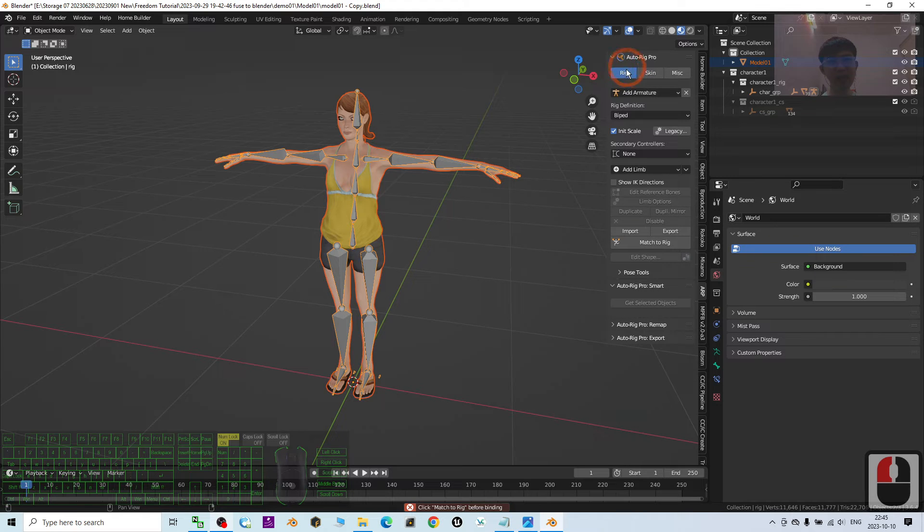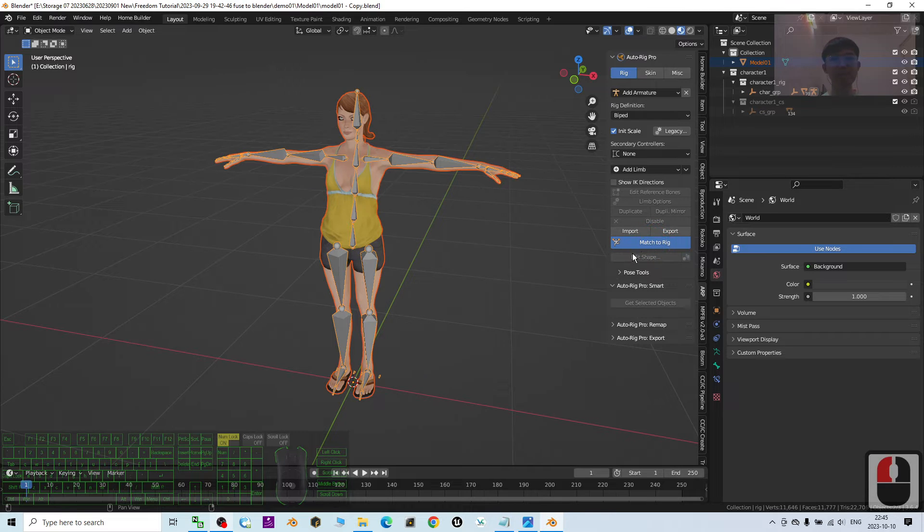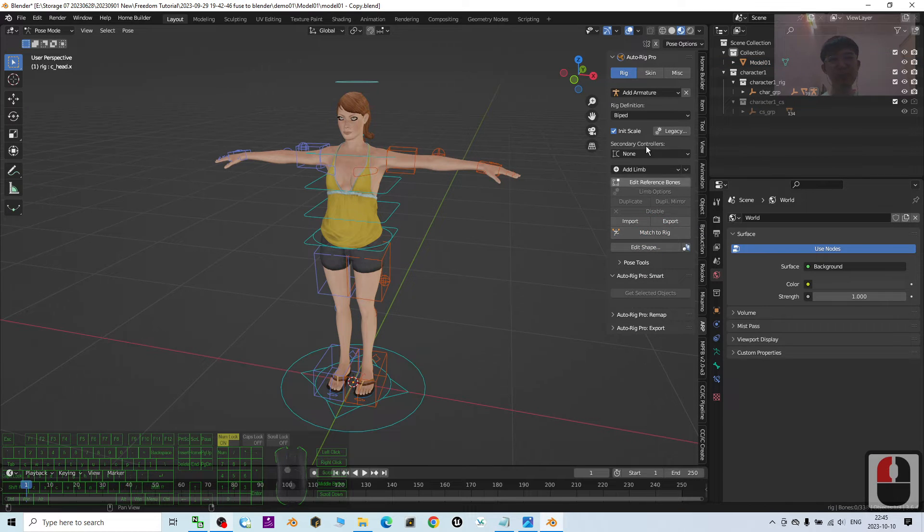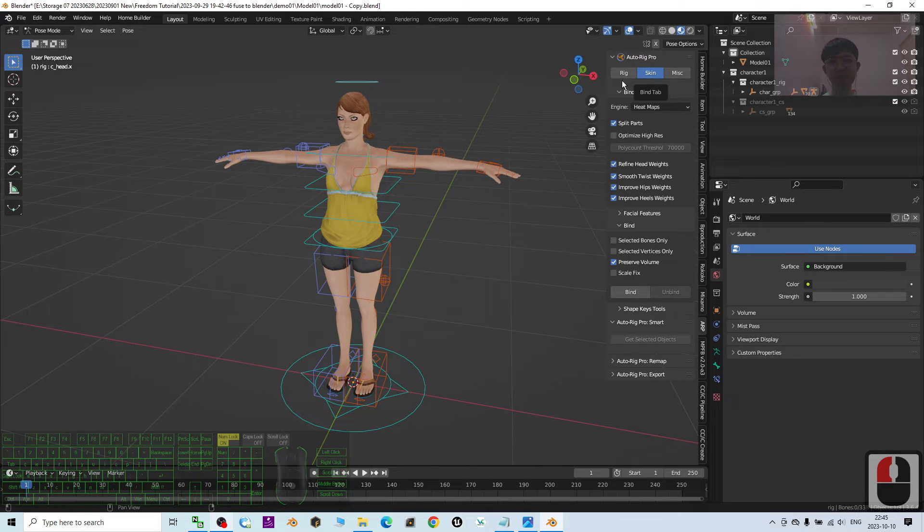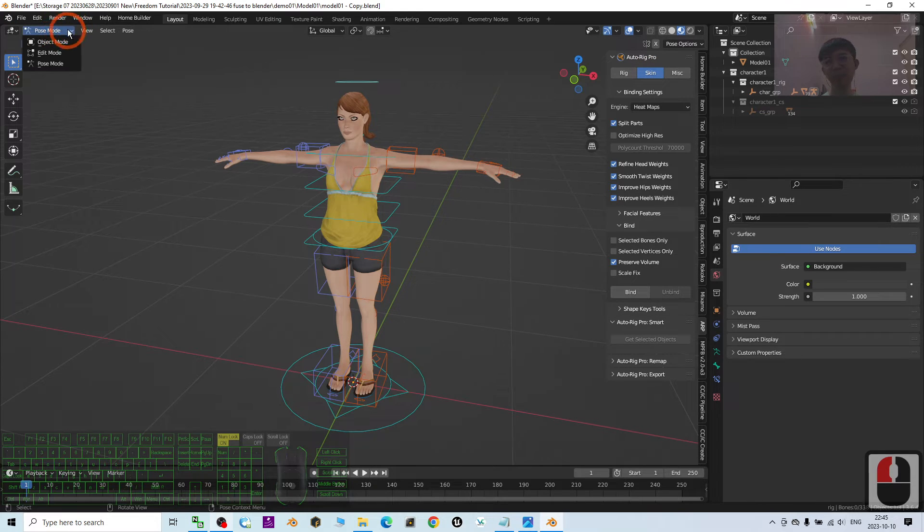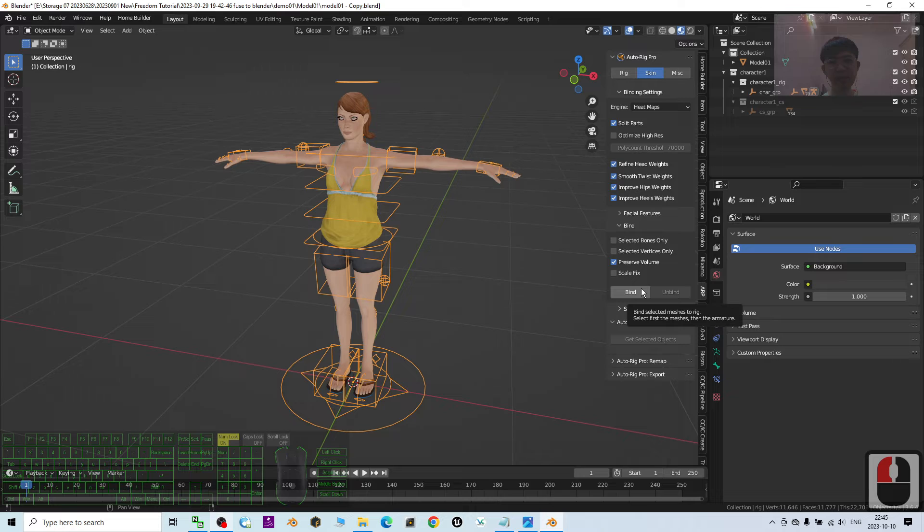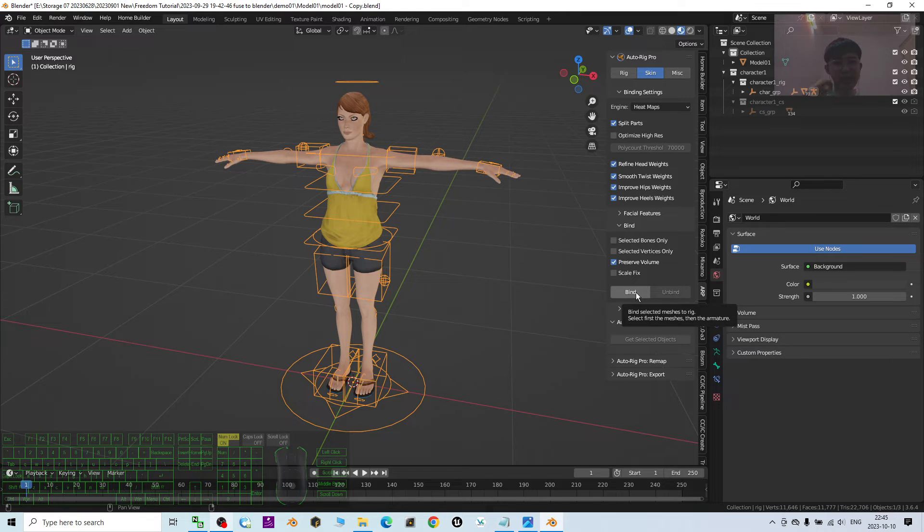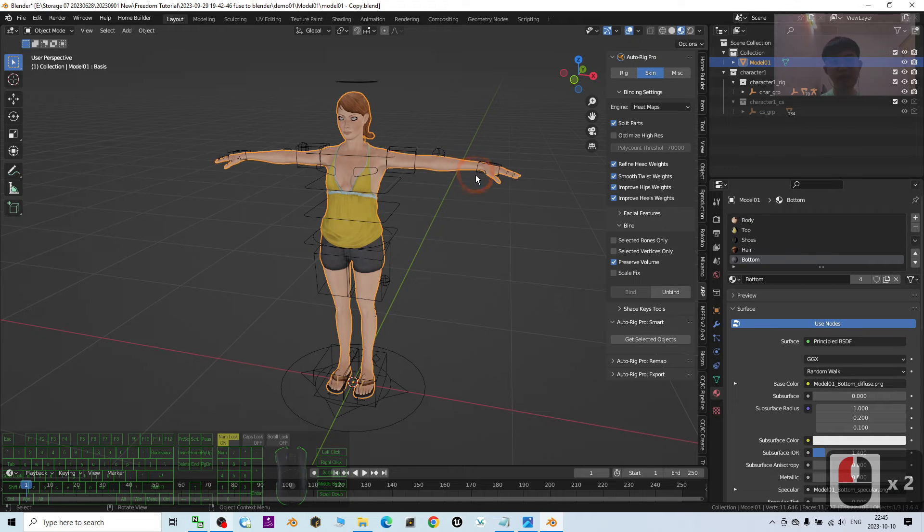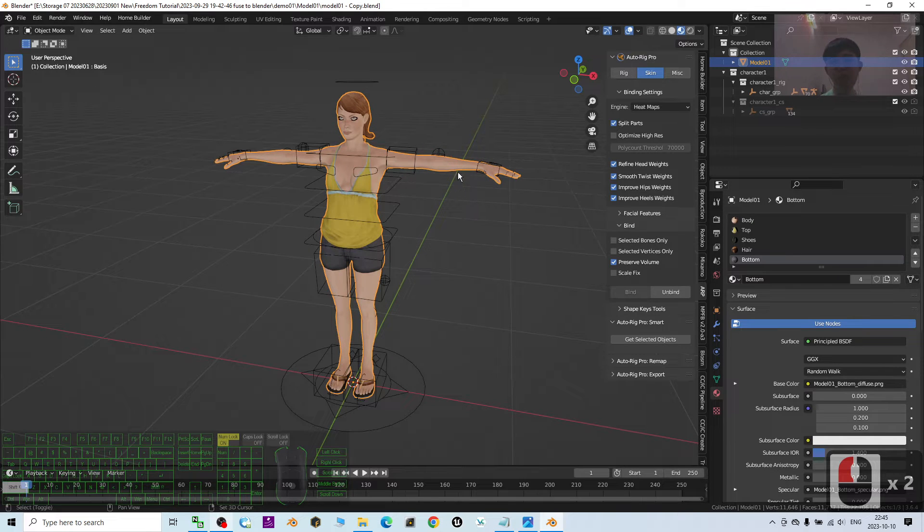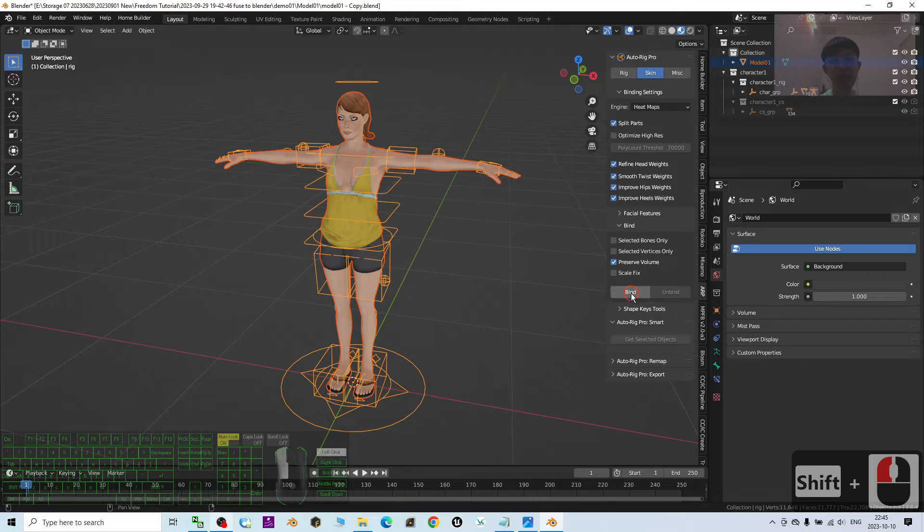Click match to rig before binding. Under the rig, you still have a button, match to rig. Click it. Then, click the skin. From the pose mode, you change to object mode. Then, bind the selected mesh to rig. Select first the mesh and then the armature, hold the shift, click and select the armature. Click bind.